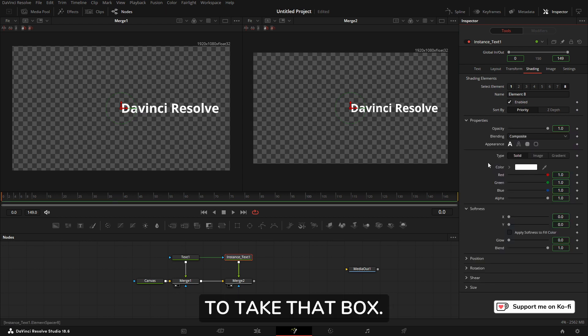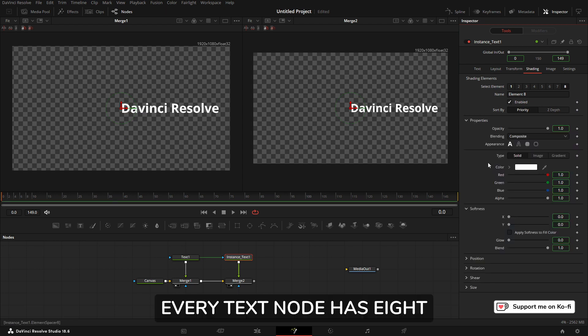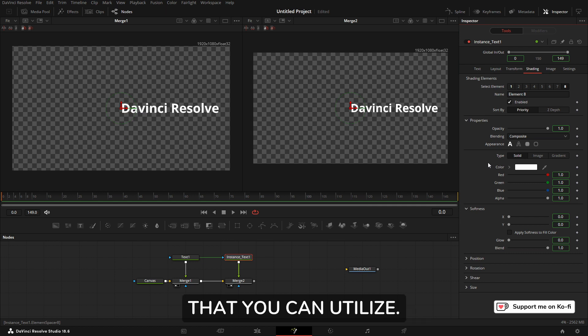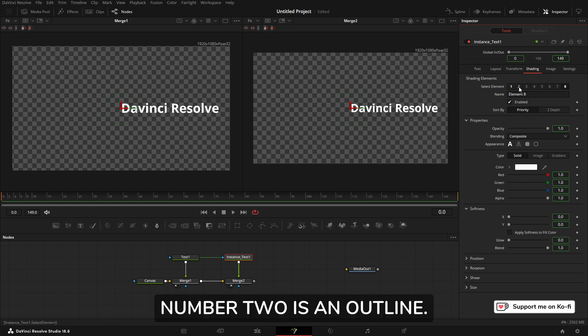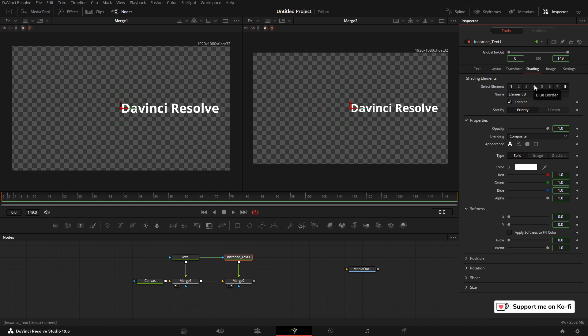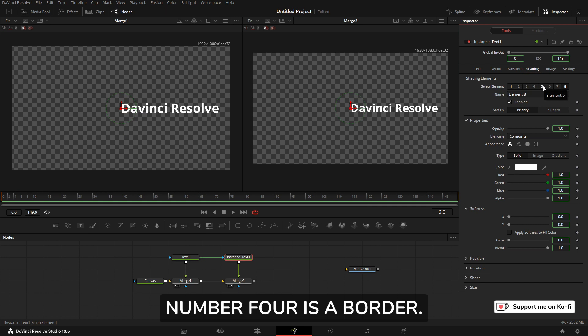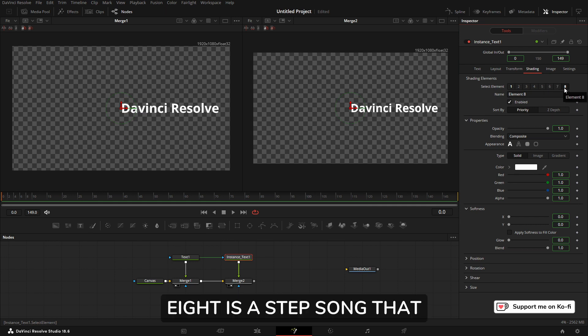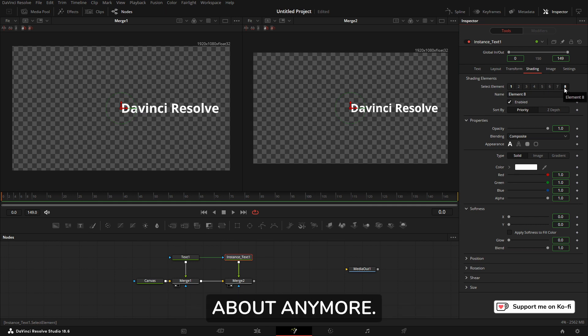Every text node has eight layers or eight elements that you can utilize. Number two is an outline, number three is a shadow, number four is a border, and five, six, seven, and eight is a step song that we don't talk about anymore.